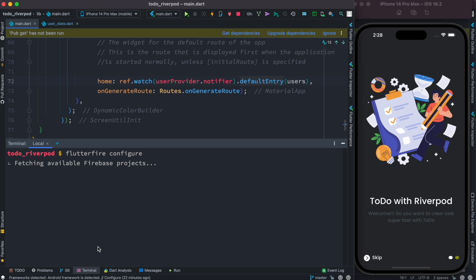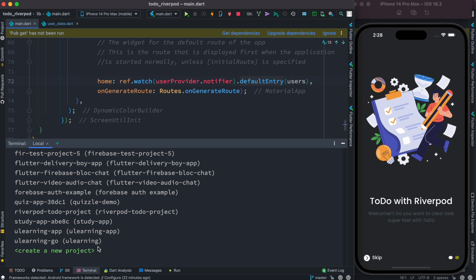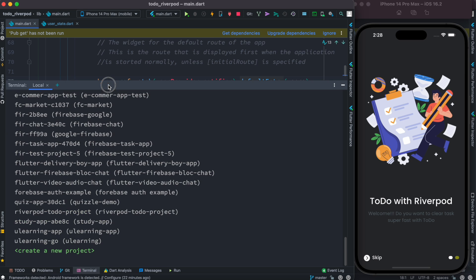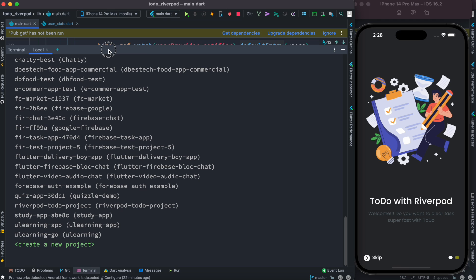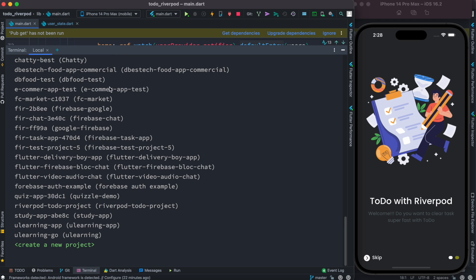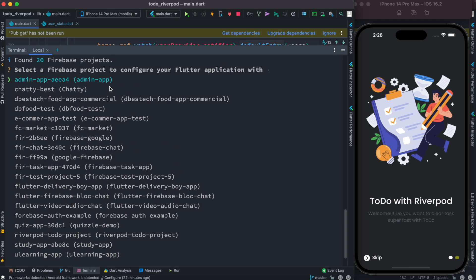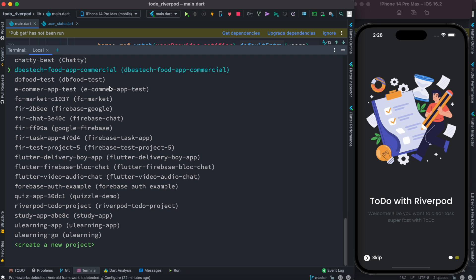Now it's going to pull up all the projects from Firebase. All right, so these are a list of my projects that are available currently on Firebase.